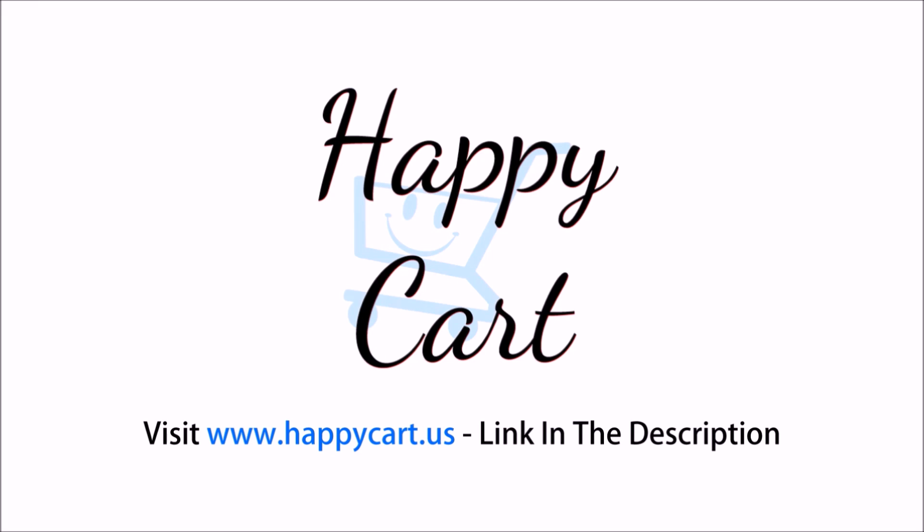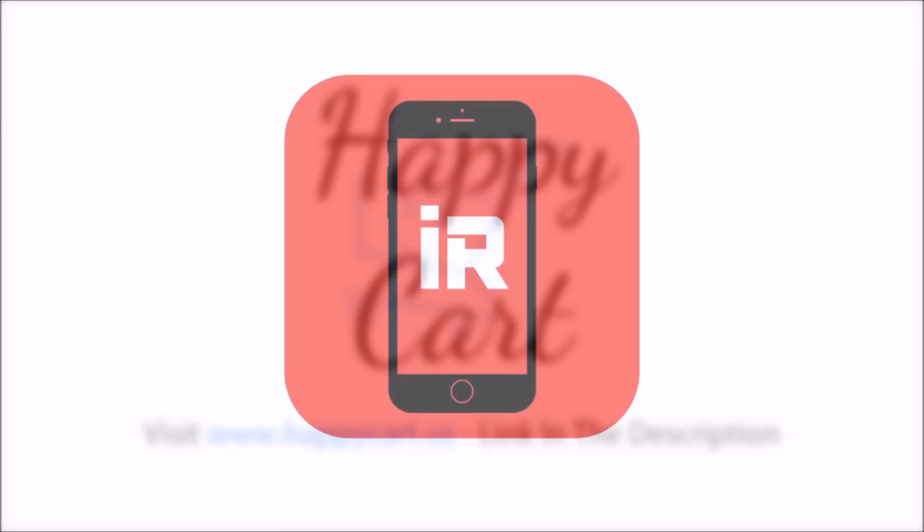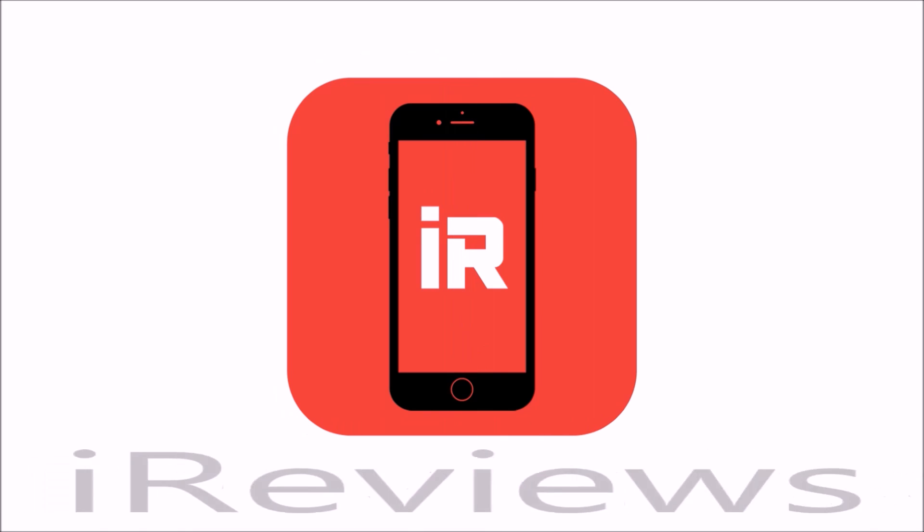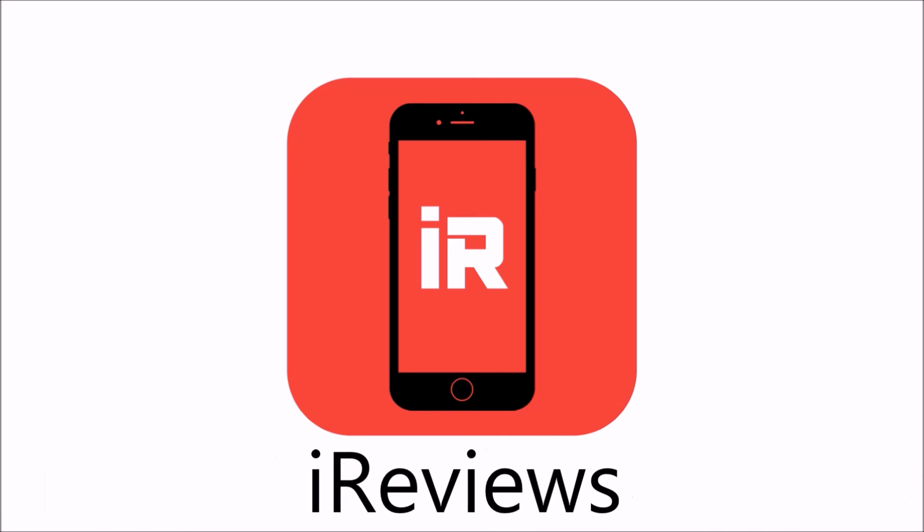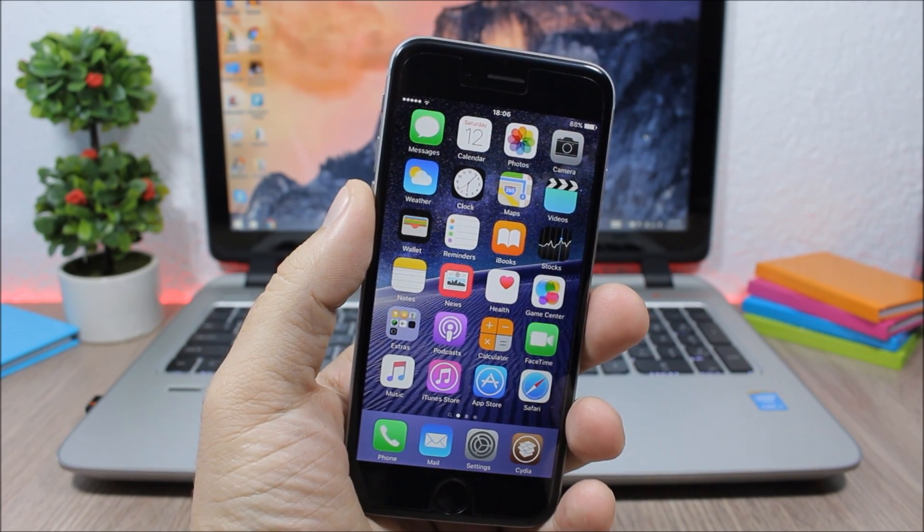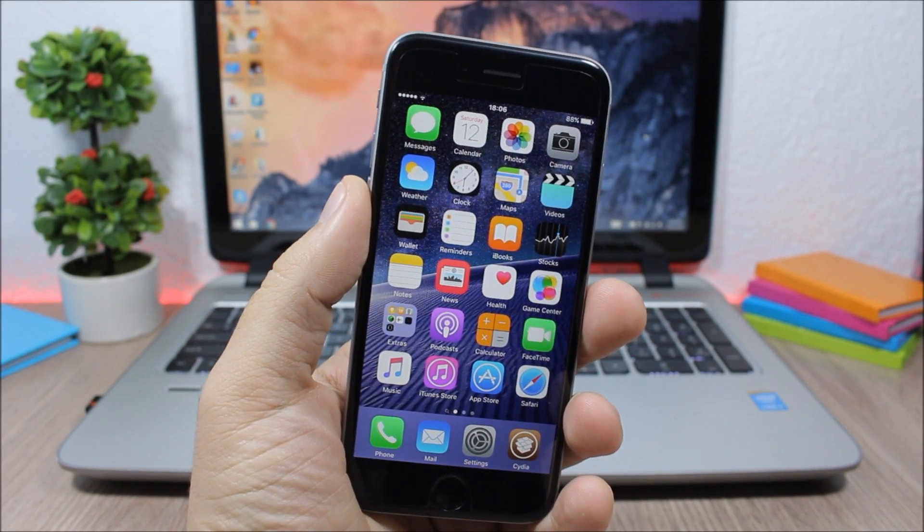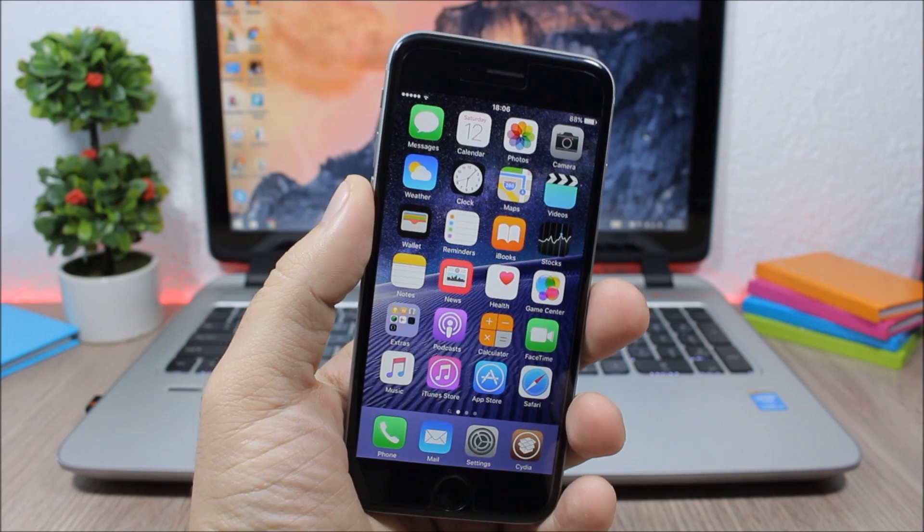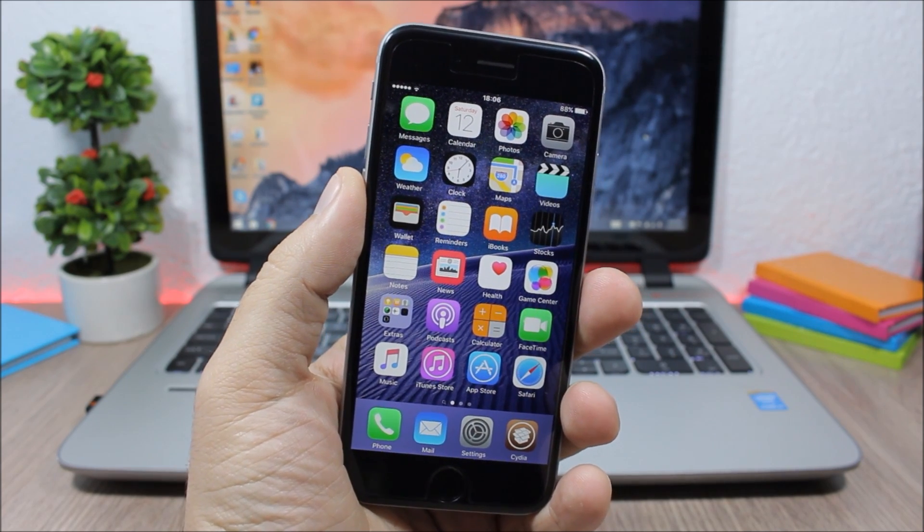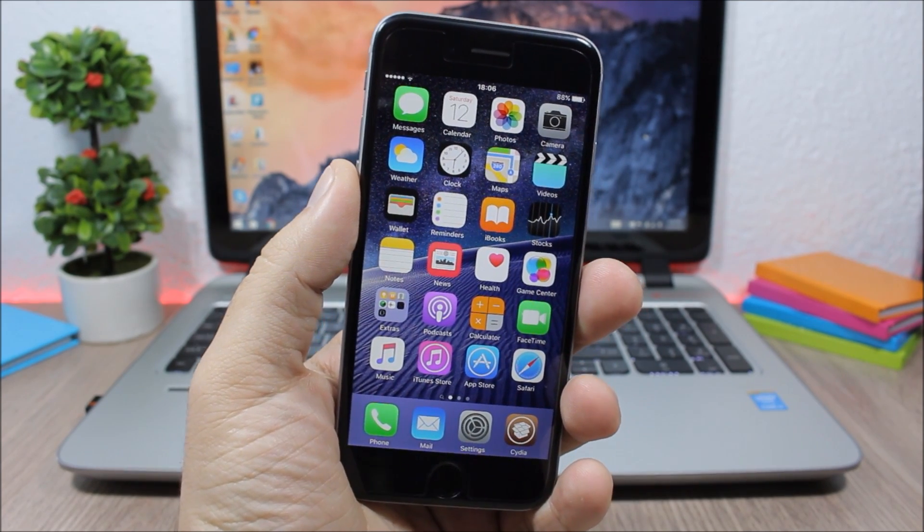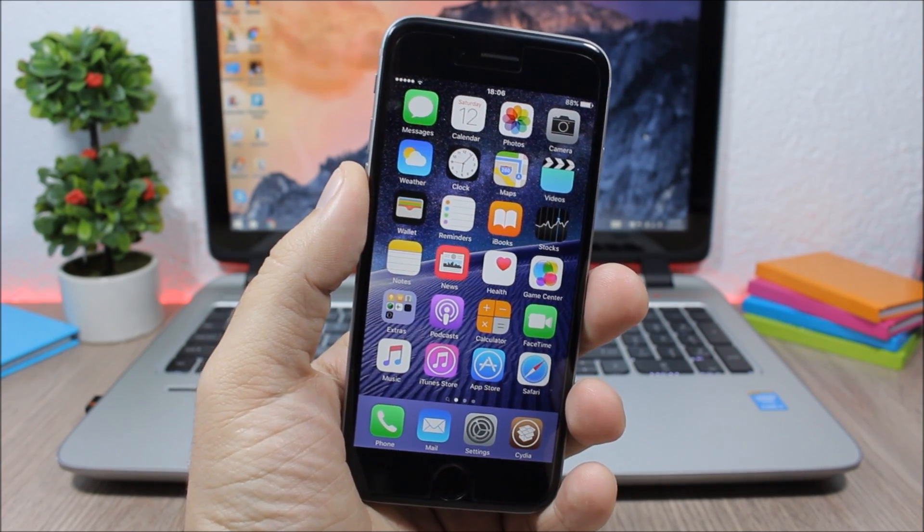This video is brought to you by Happy Cart. Hey what is up everyone, this is iReviews. In this video I will show you another iOS 9.1 jailbreak tweak and this tweak is called Walmart.